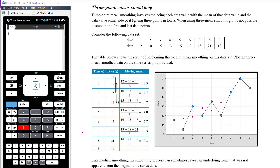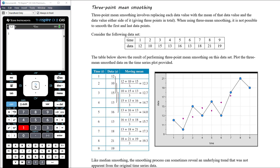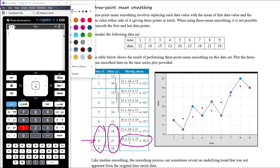For day seven, we consider days six, seven, and eight, averaging 18 plus 21 plus 19 divided by three, giving a mean smoothed value of 17.3. Finally, for day eight, we look at days seven, eight, and nine, averaging 18 plus 21 plus 19 divided by three, giving a mean smoothed value of 19.3.